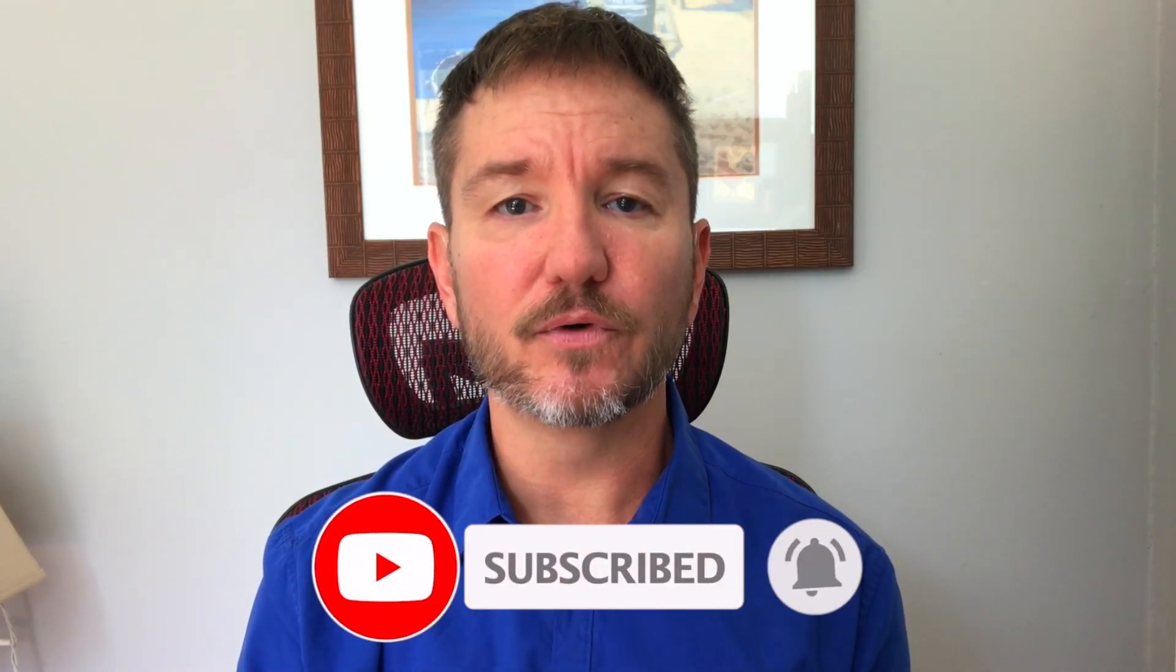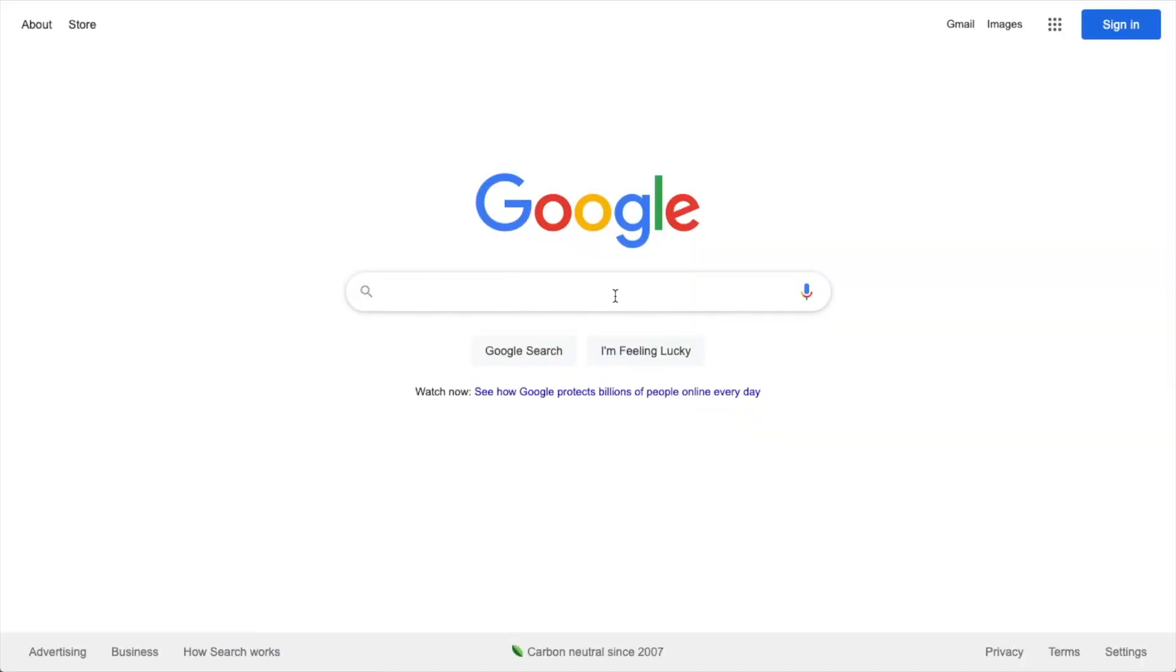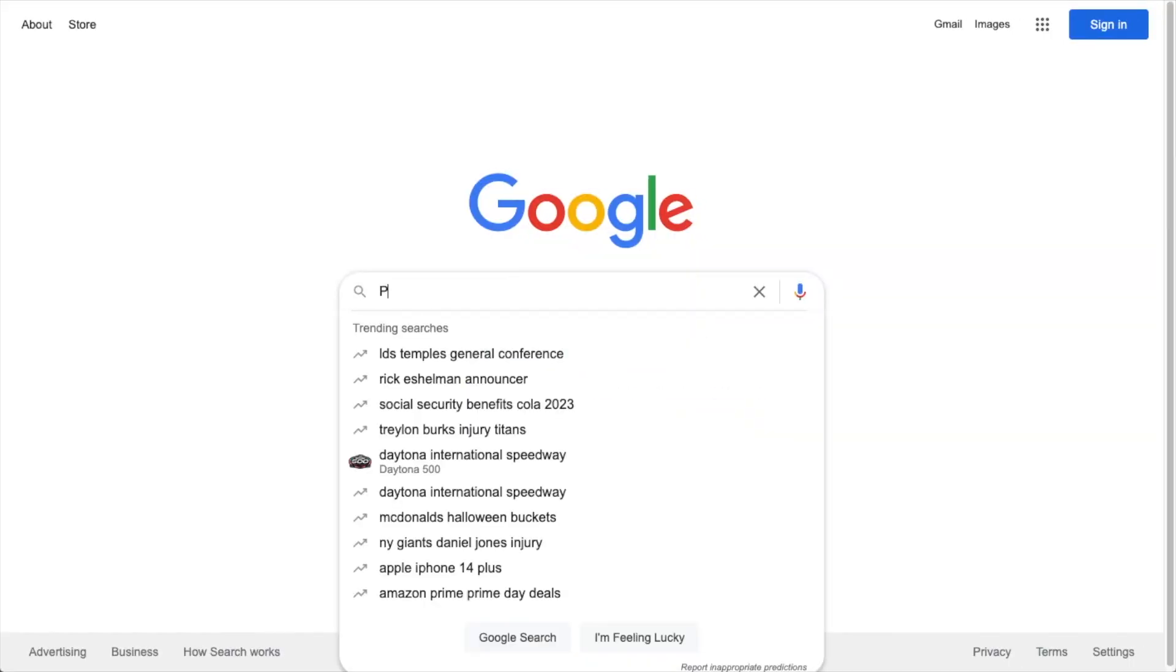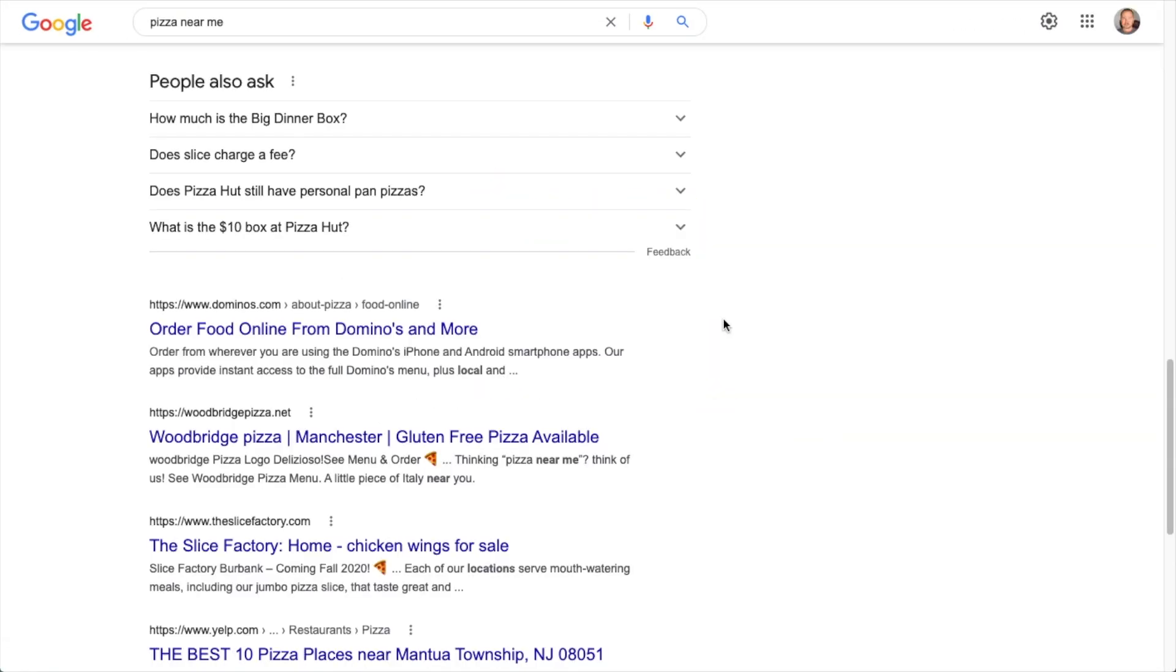So why do you want to put emoji into the titles and descriptions of your web pages anyway? Well, the simple answer is for the search engine results. In these listings here, when someone is searching, in this example for pizza near me,